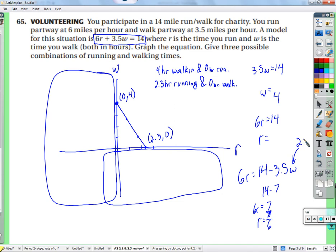How many possibilities exist in total? An infinite number — we could put in 2 hours, 2.1 hours, 2.01 hours, 2.0001 hours, and so on, with as minute differences as we want.